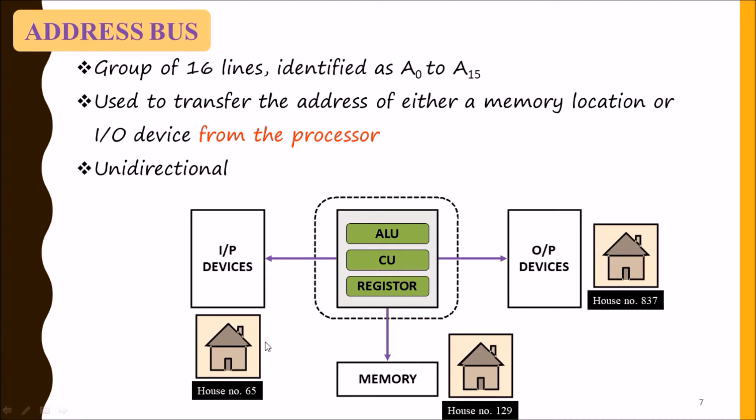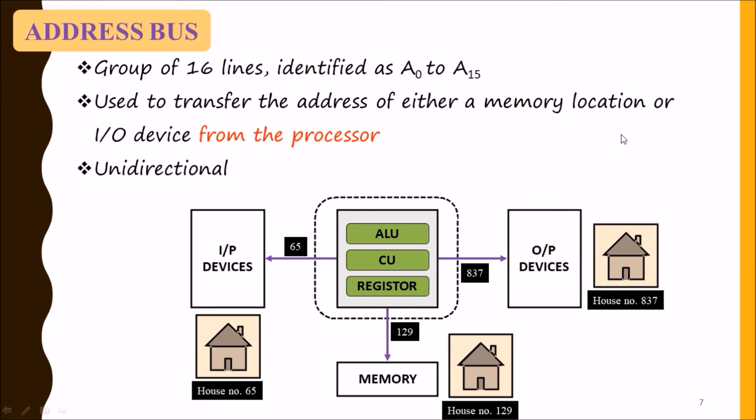So it will pass the number 65,129,837. We can say that this address bus passes the address of the memory location or input-output device from the processor.